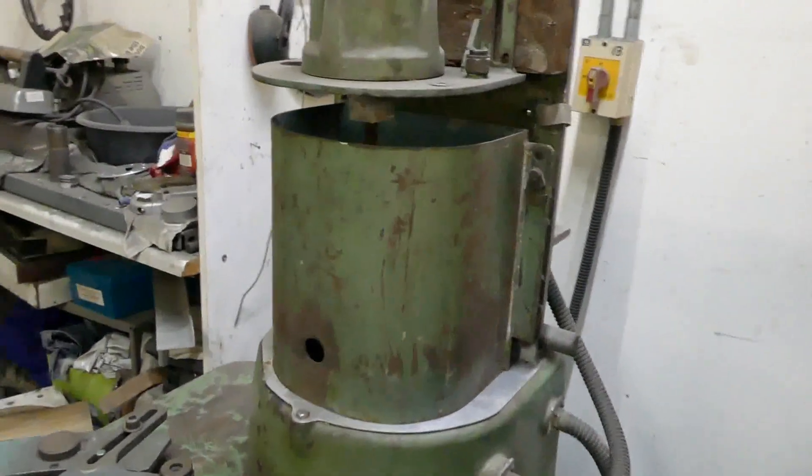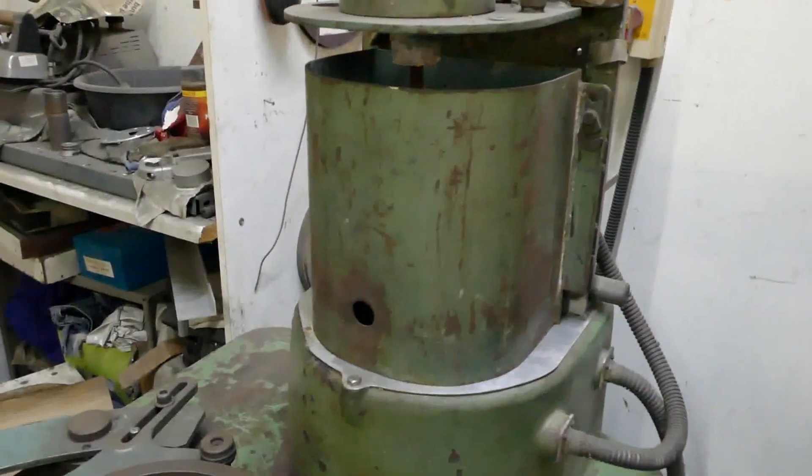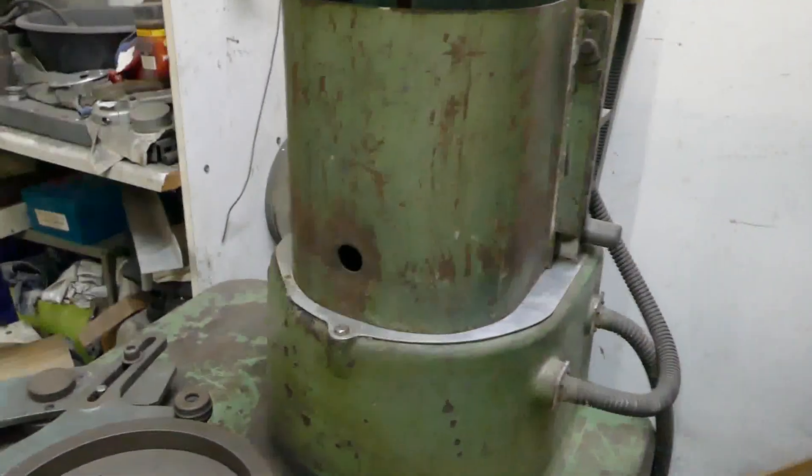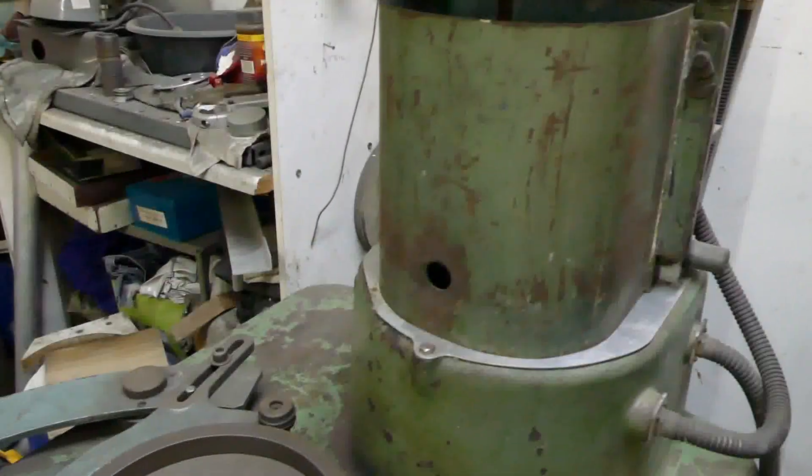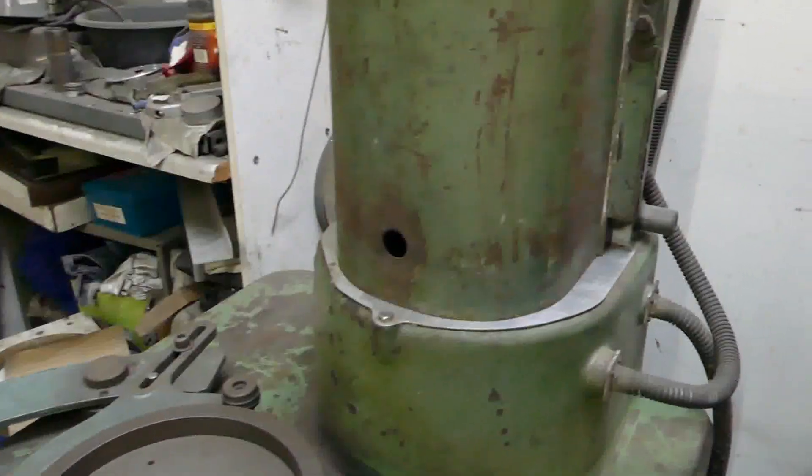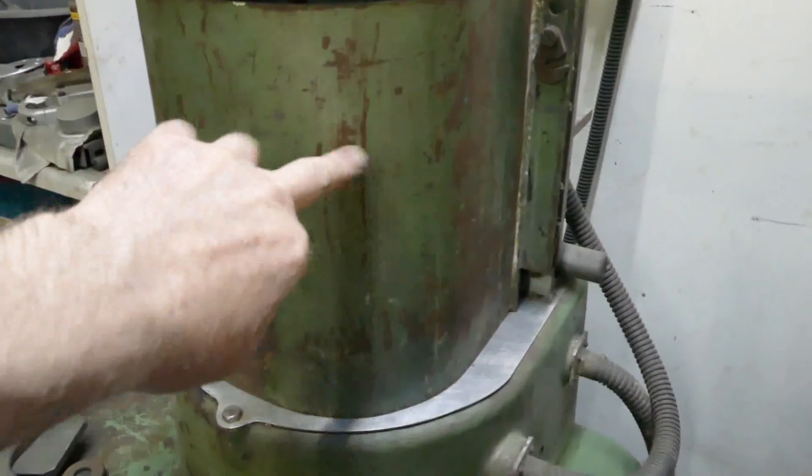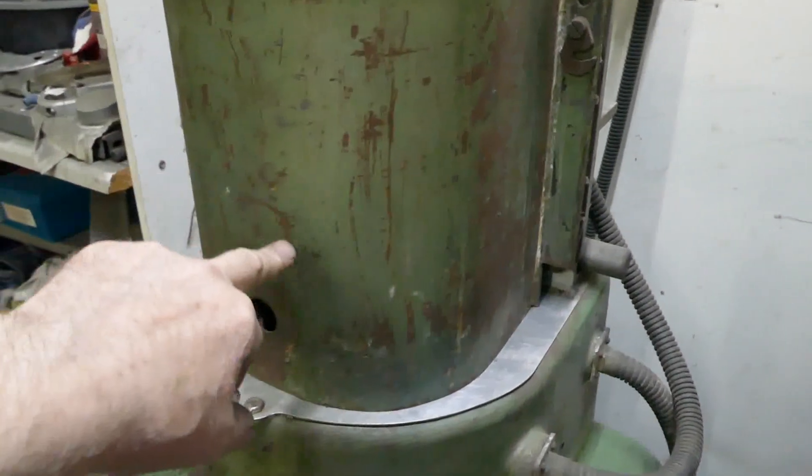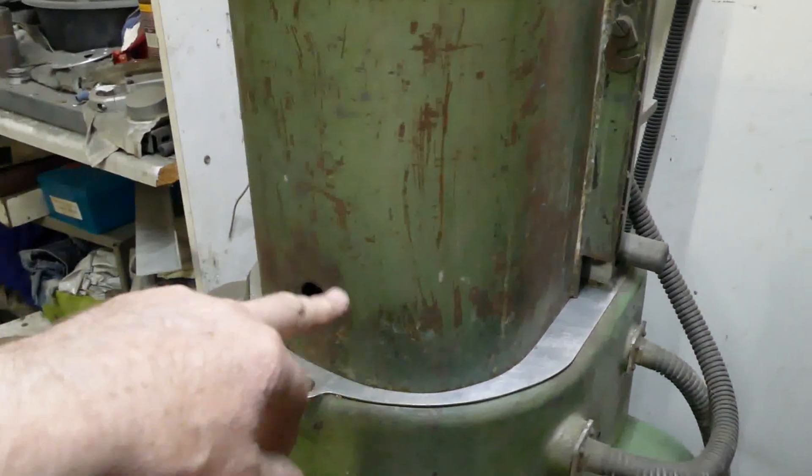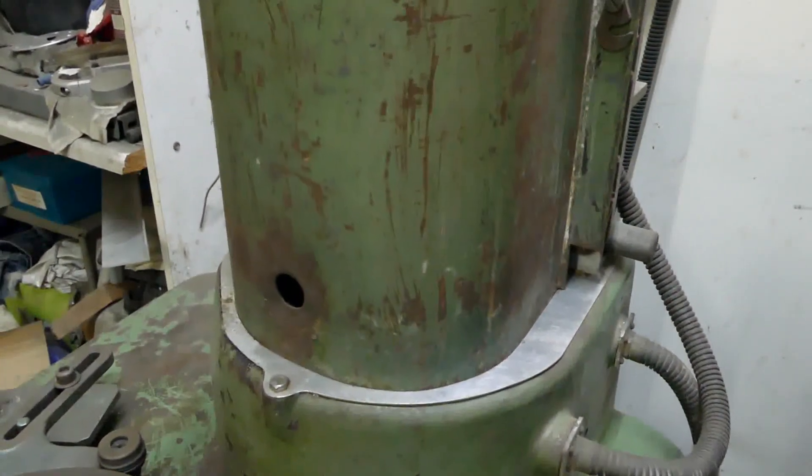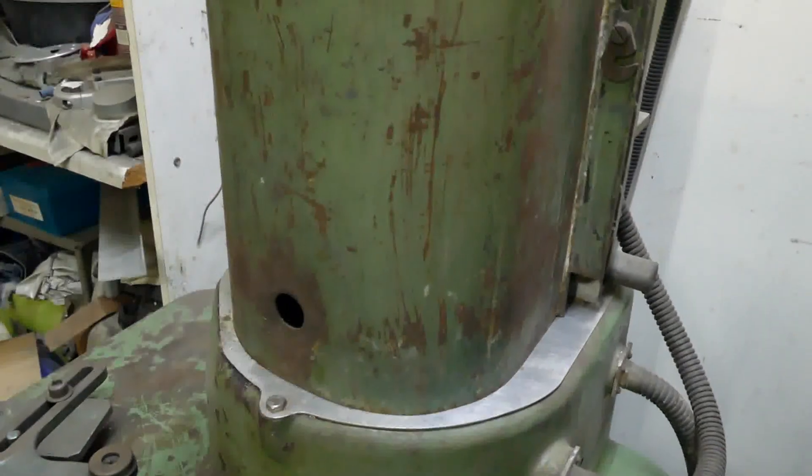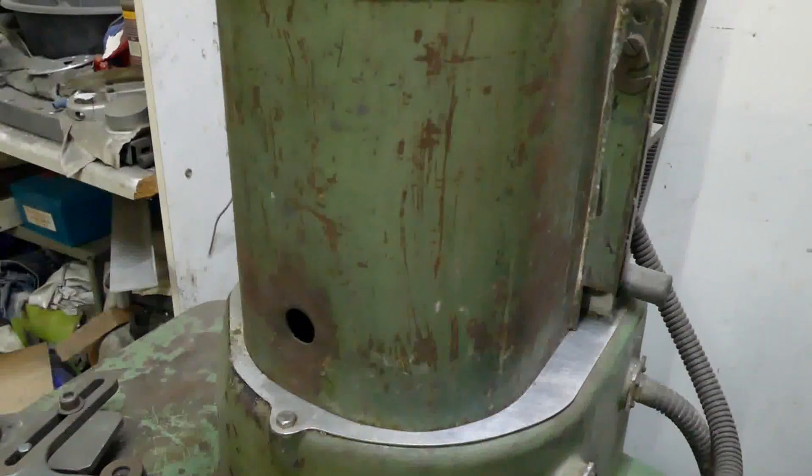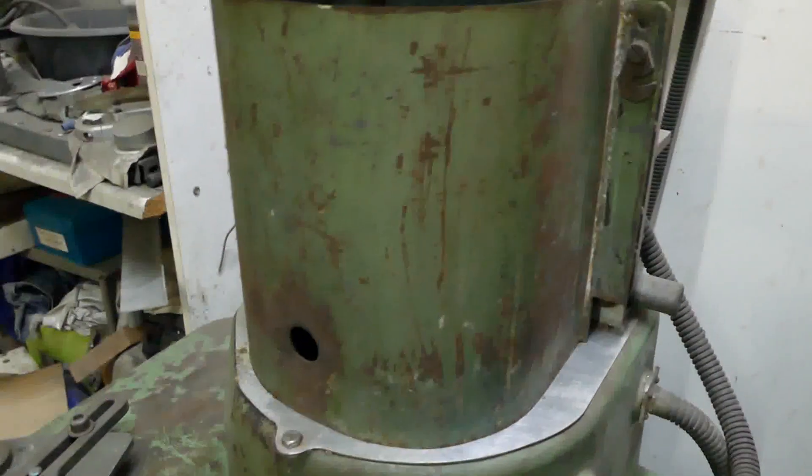First up, the old school ones had a gravity feed for the lapping fluid. So this tank here would have fluid and a fine abrasive, really fine abrasive in there.